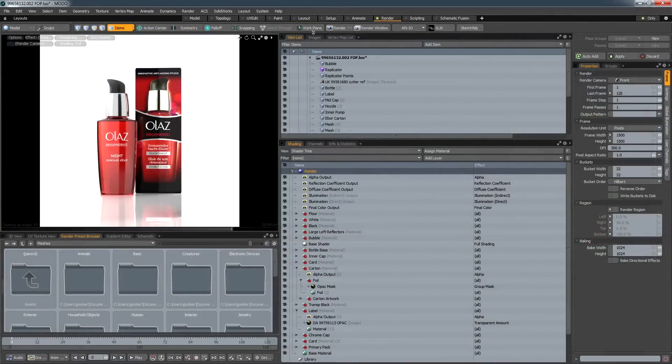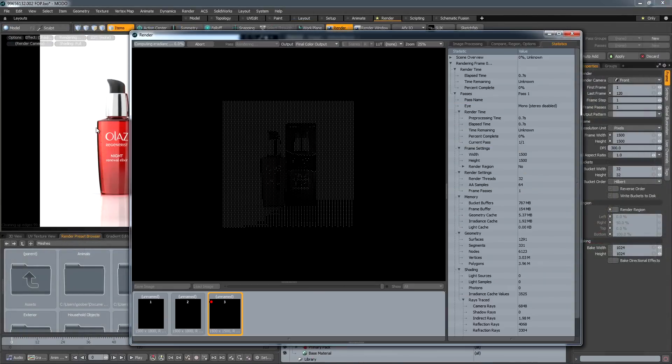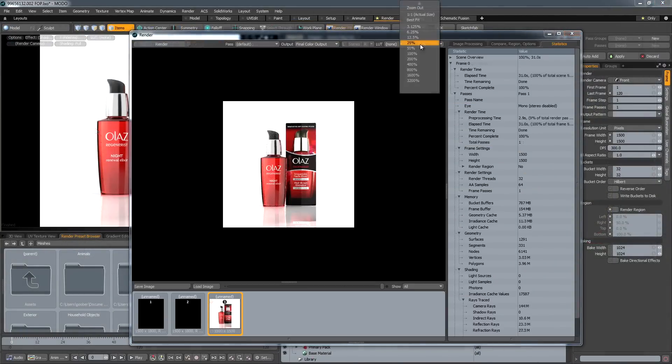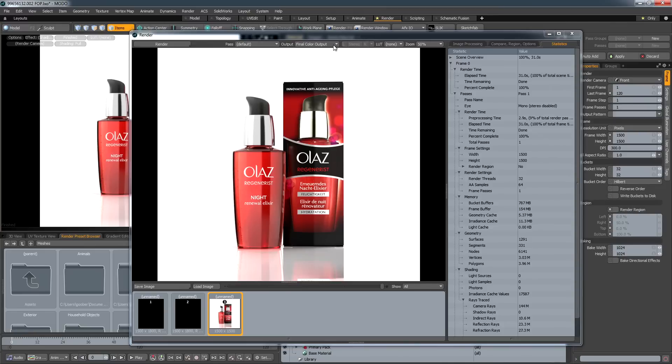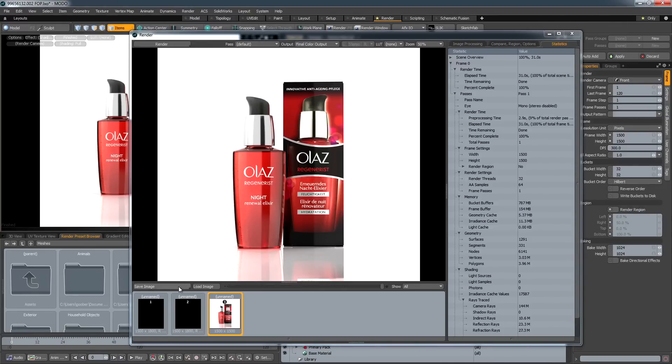Using Modo's production renderer, you are also able to break your image into easily editable outputs, and when saved as a layered PSD file, these outputs or layers can be adjusted, allowing for complete control of the image in post.